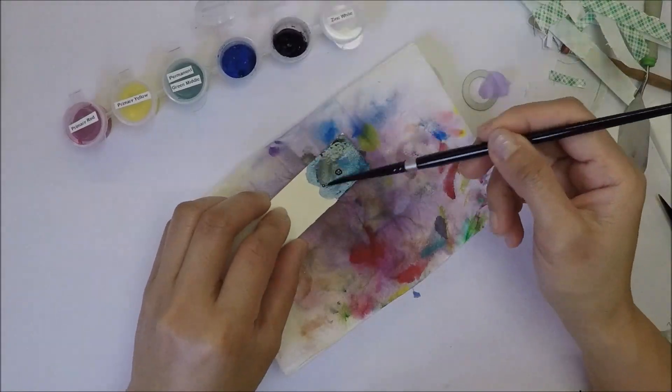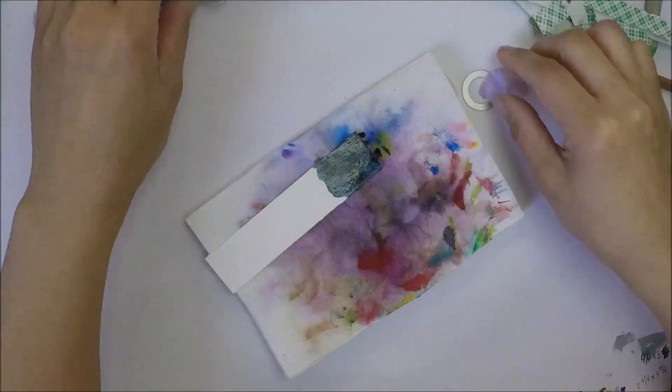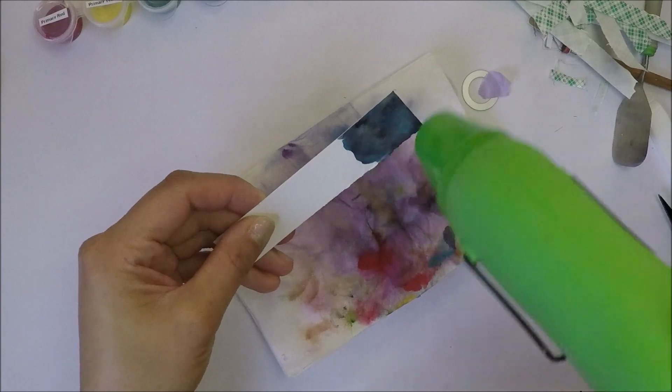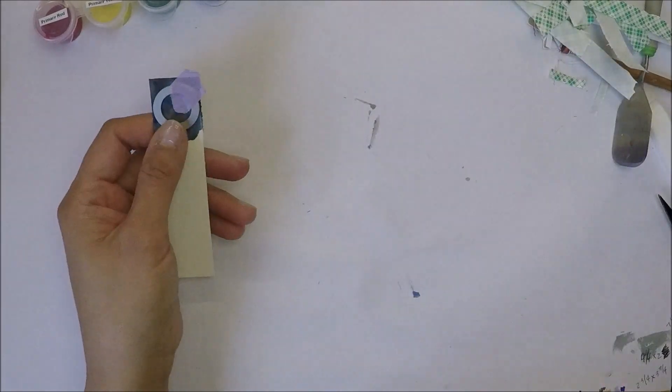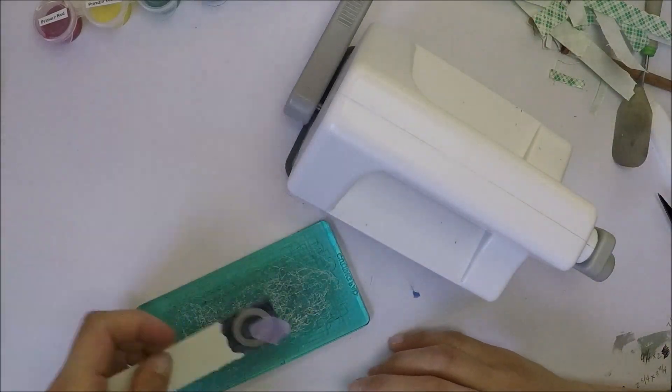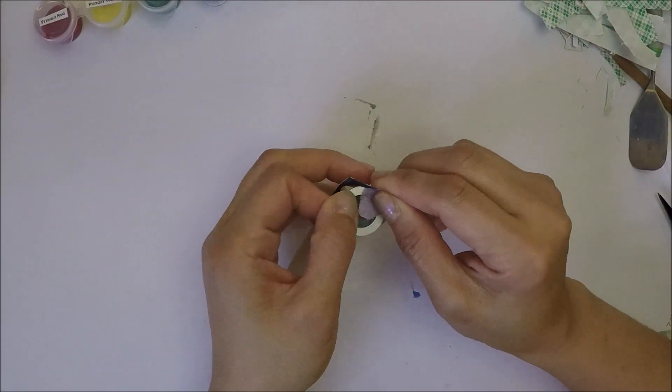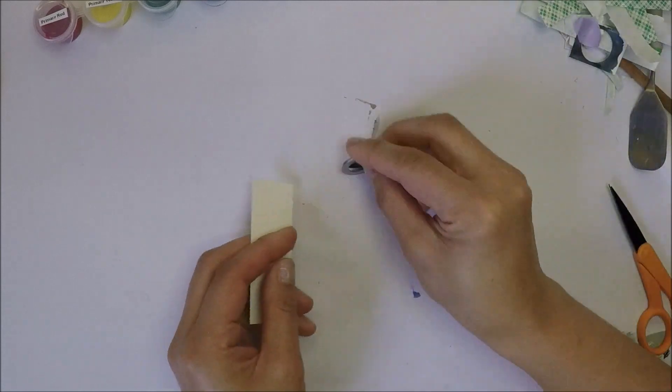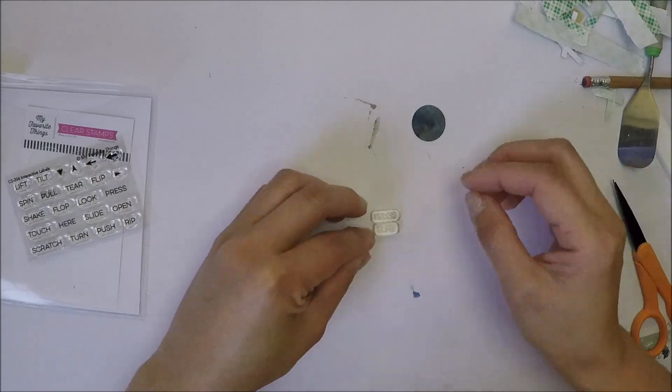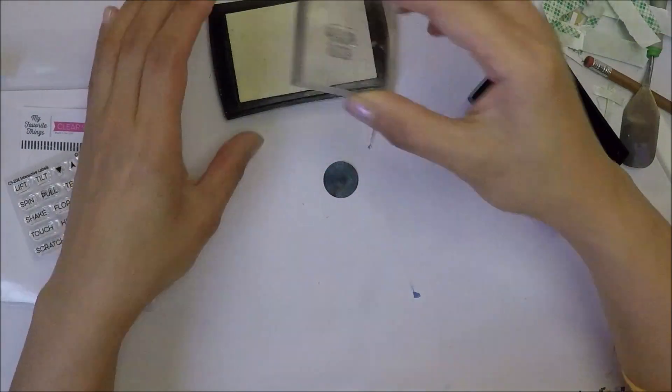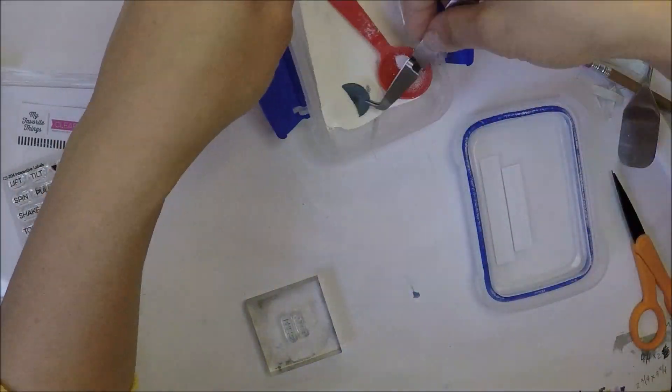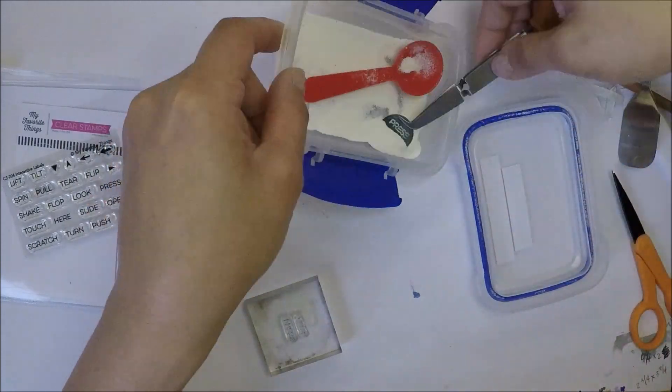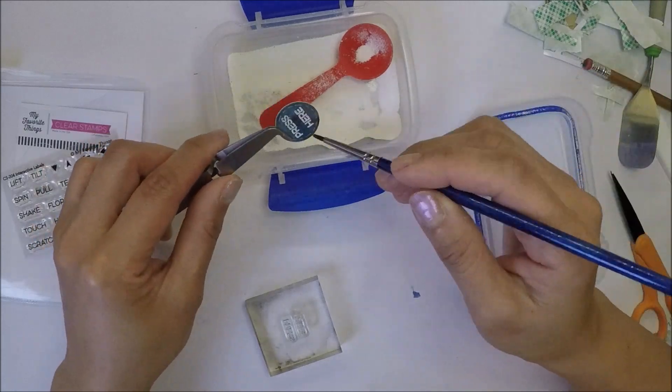I'm coloring watercolor paper scraps for our press here button, and I'm using the same inks that I used earlier. I'm going to die cut this using the same circle die that we used for our battery holder. Run that through my sidekick machine and I will stamp press here sentiment. The stamp I'm using is my favorite things interactive label stamp set. I'm going to emboss this with wow white embossing powder and then melt that powder using my heat tool.